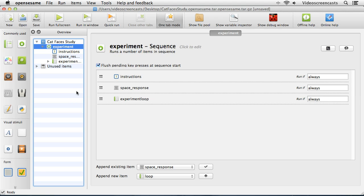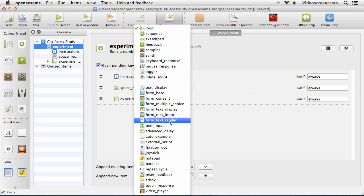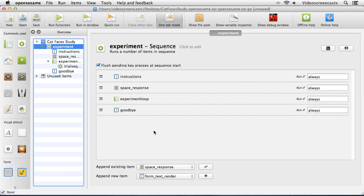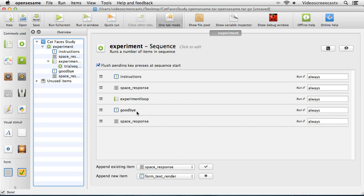It's important to point out that when you reuse objects in this way, if you change one instance of that object you'll actually change both of them. So keep that in mind — if you change one reused object, it's going to change all other occurrences as well. I'll demonstrate that in a moment. We now have the general structure: instructions, space response, main experiment loop, goodbye message, and a final space response.